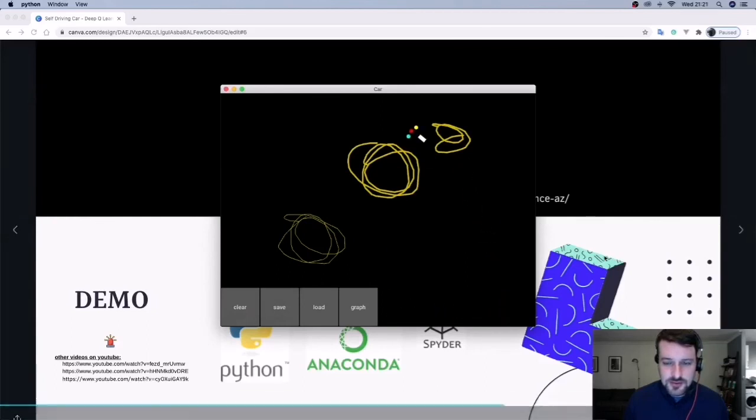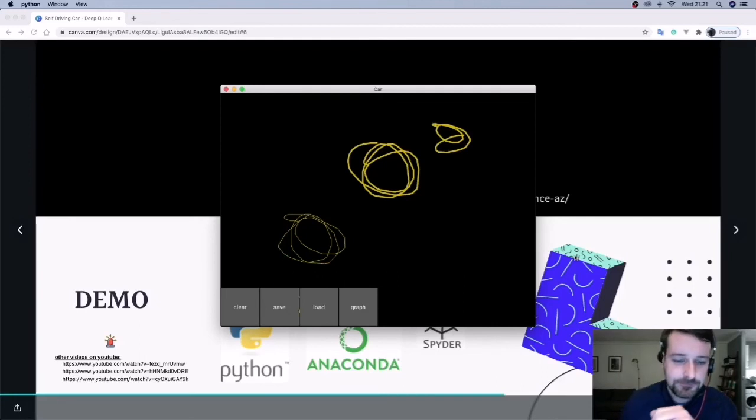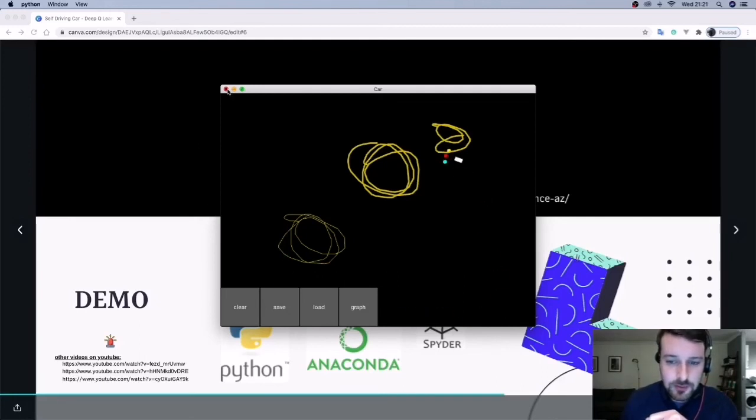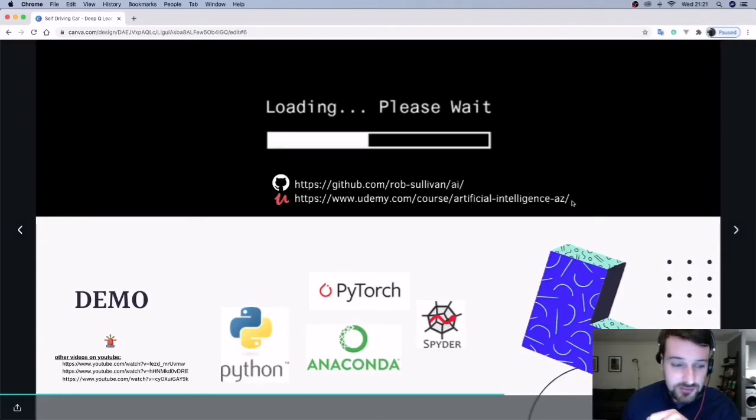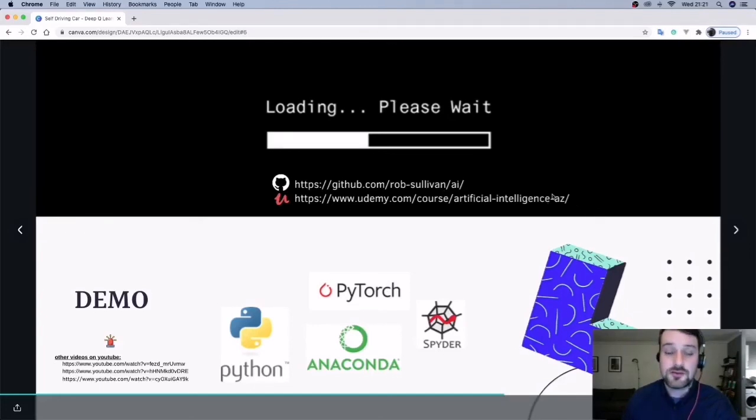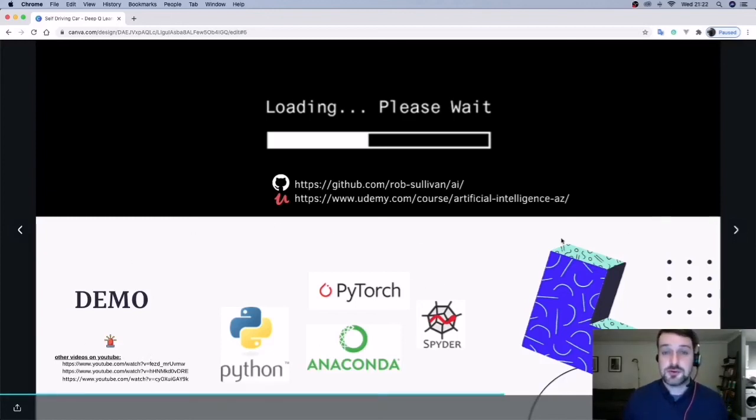So that's my self-driving car. All the code is available at my GitHub, and there's a Udemy AI course you can take where you can learn about this more in depth. There's some links here to other people who have done it before.